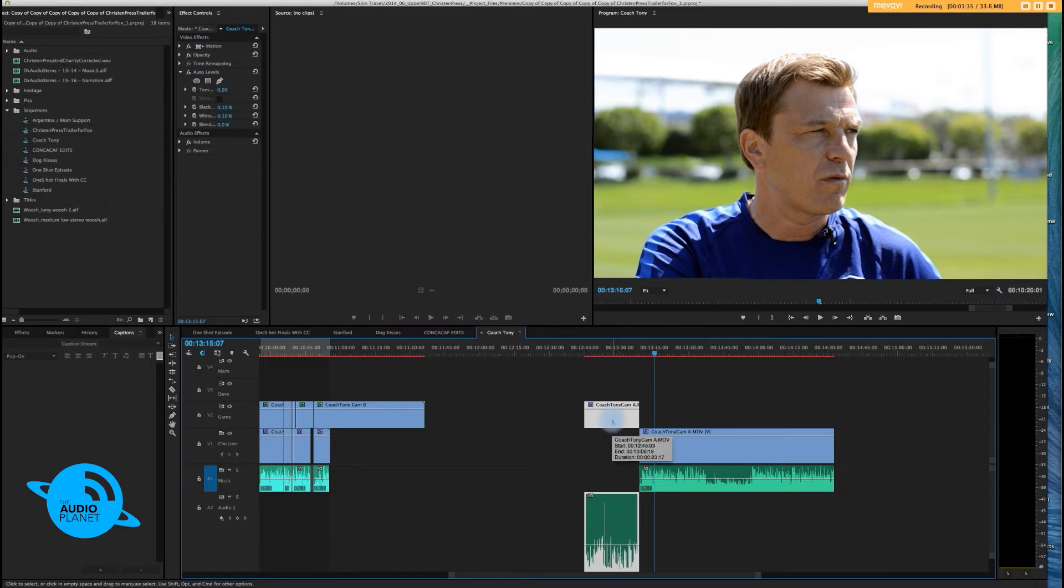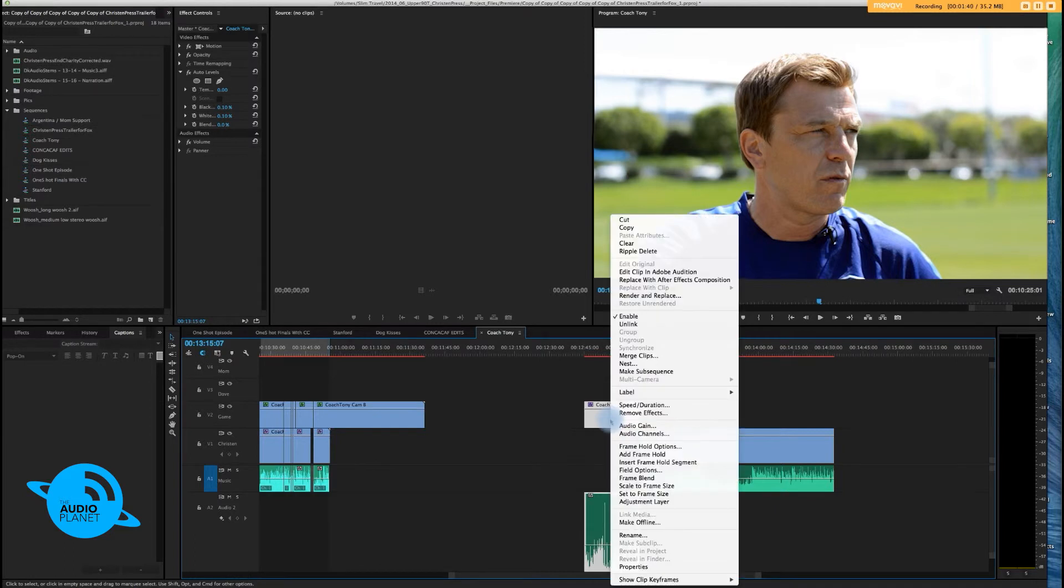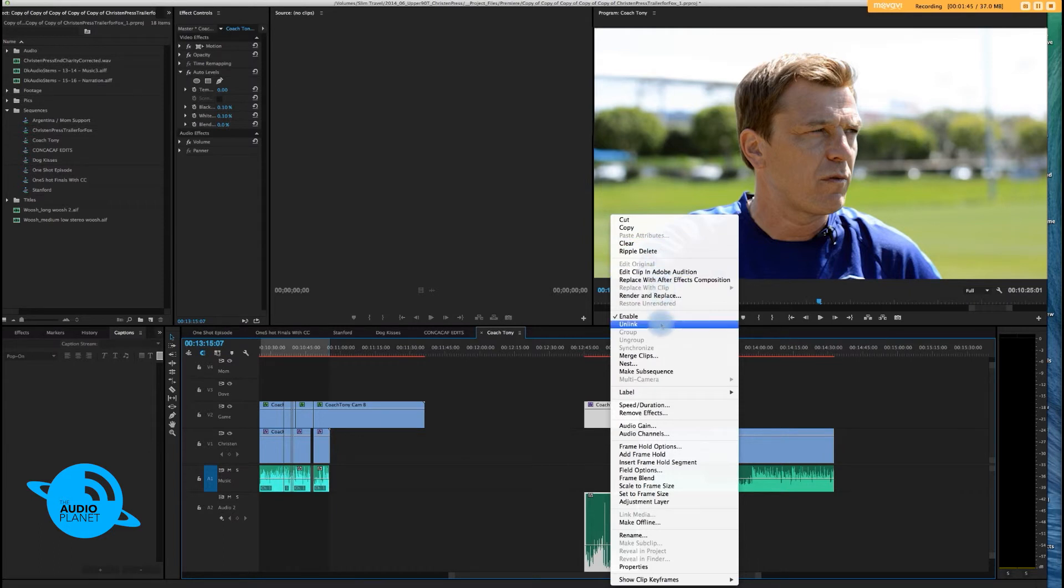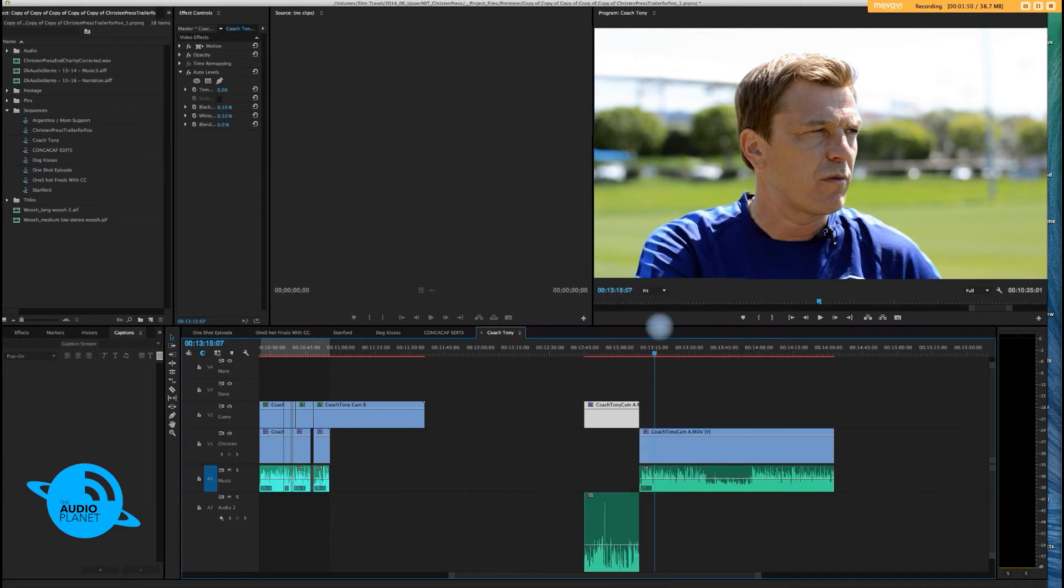The best way to do it is to right-click on the video clip. You get this little pop-up, and right here, about halfway down, you see this thing called unlink. Click on that, and that will unlink the two clips.